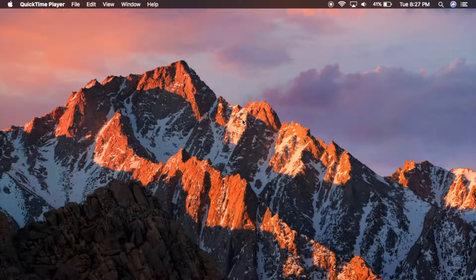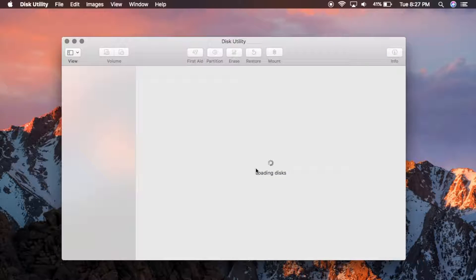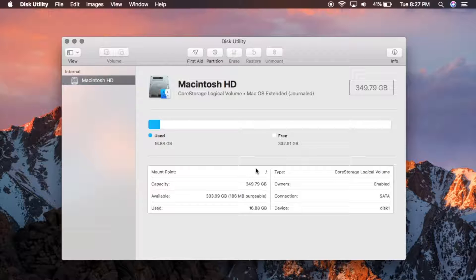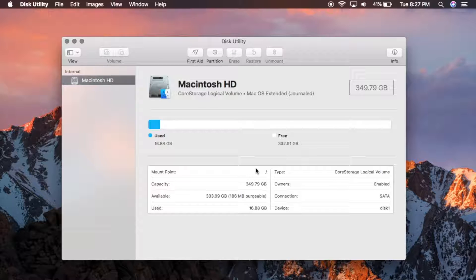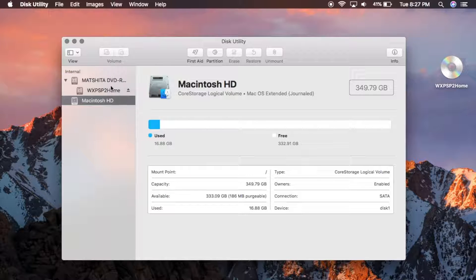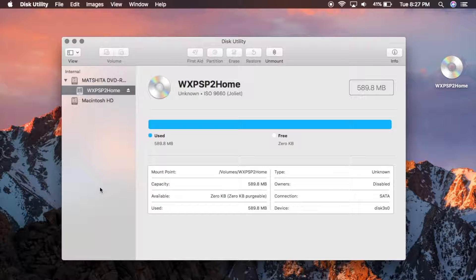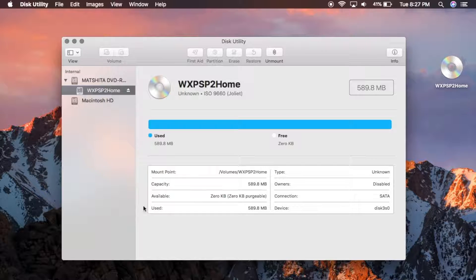And once you do that, go ahead and make your way over to the disk utility. Now just give it a second here to read the disk and mount it here. So here it is right here. I am using a copy of Windows XP for this demonstration.